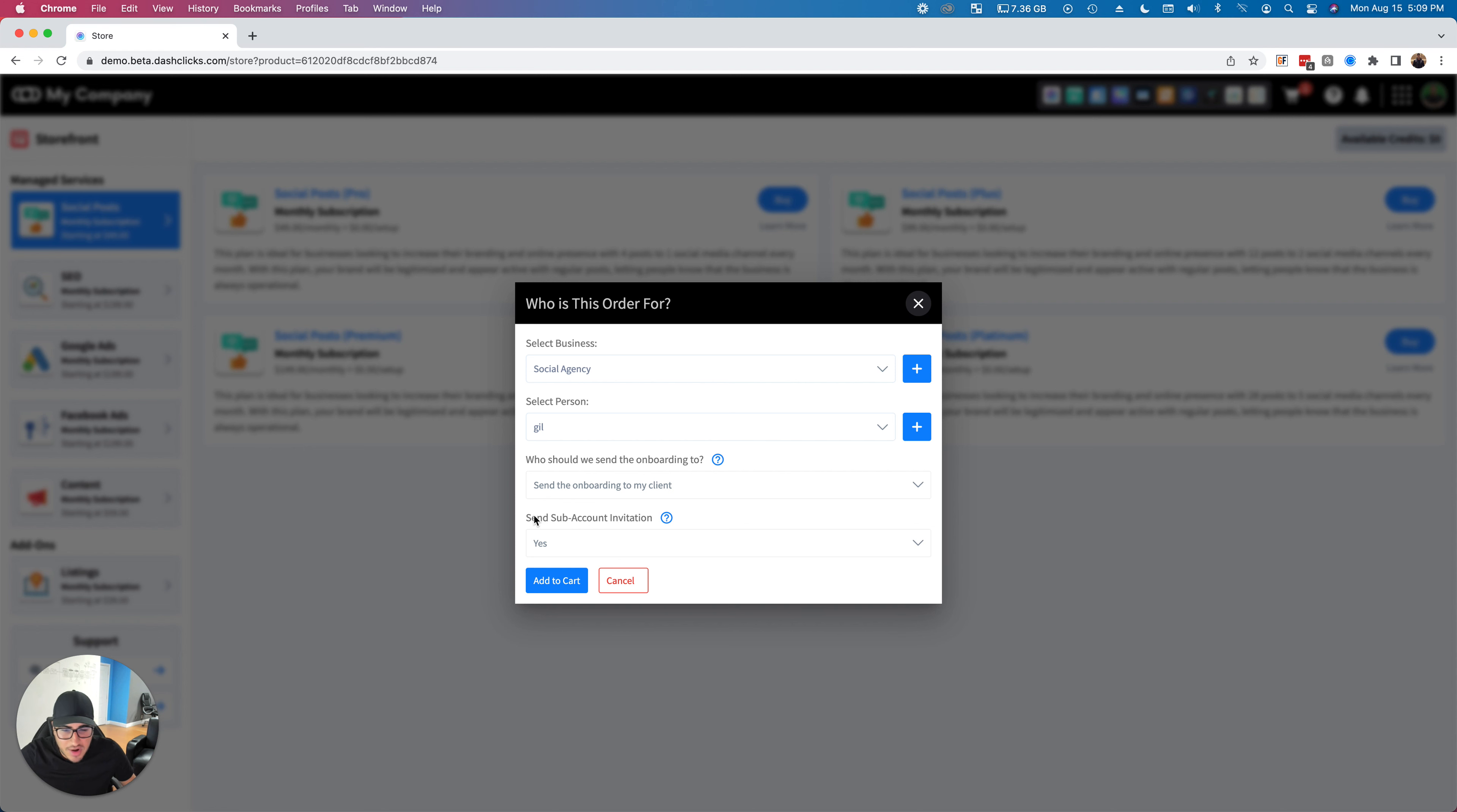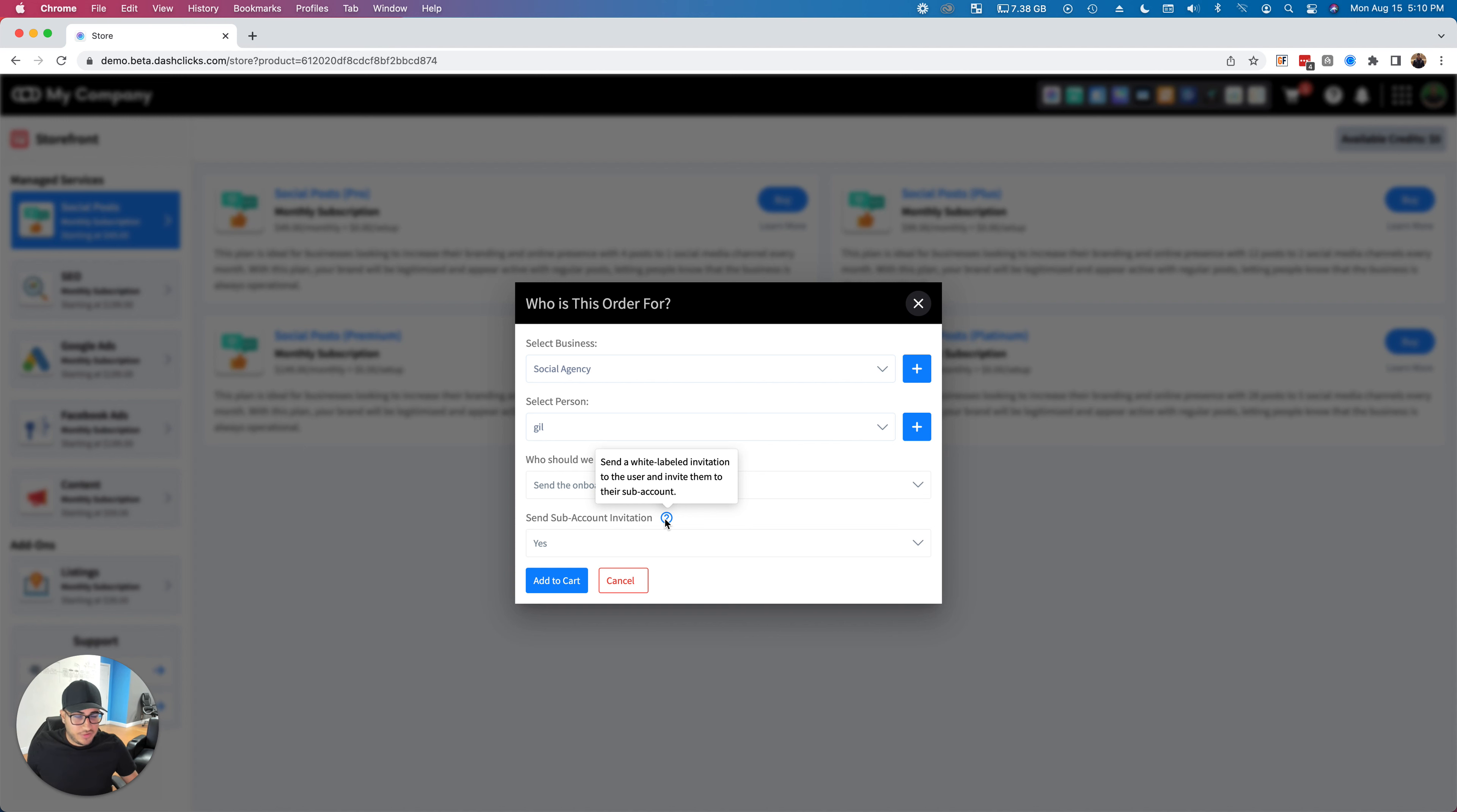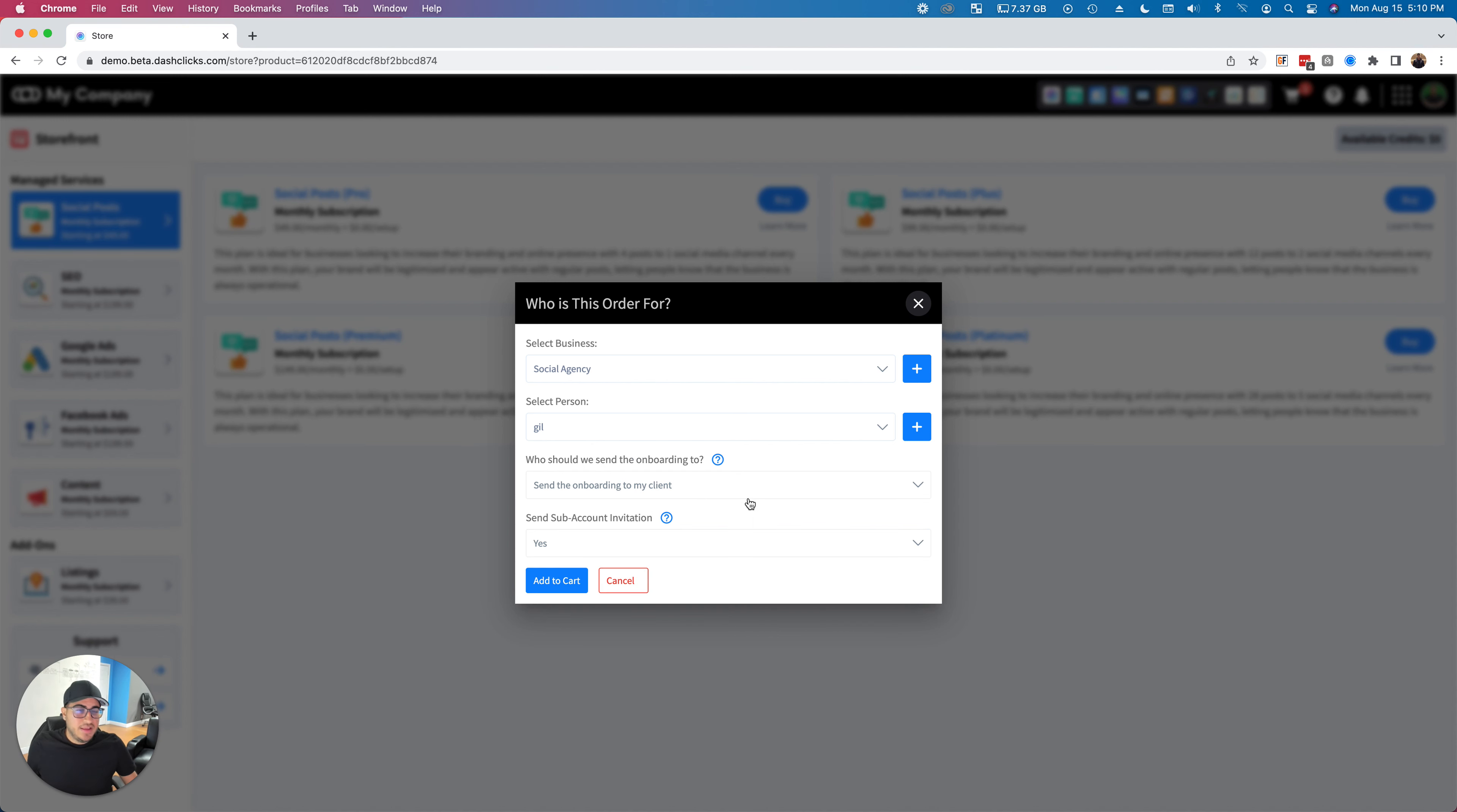BAM! This new option right here: 'Send sub account invite.' What this is going to allow you to do is either turn this on or off. Basically, if you say yes, the system will automatically detect if a sub account is already created for the specific business you're purchasing the services for, and if it is not created...